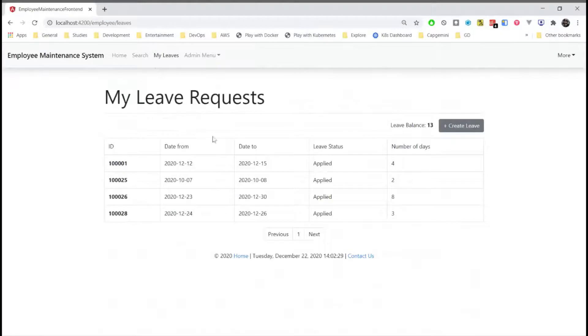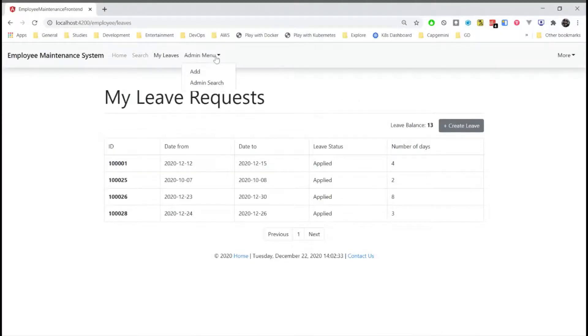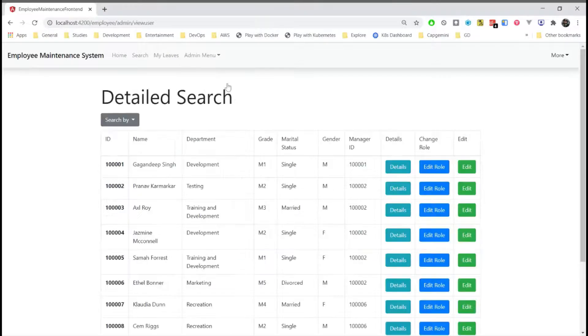And here leaves. These leaves can be requested here by the admin. And this is the admin menu which is only accessible to the admin. These routes are protected using route guard. Here we have the admin search.